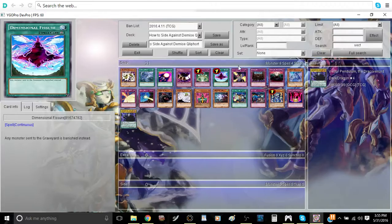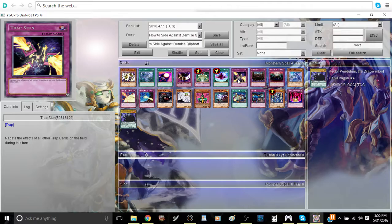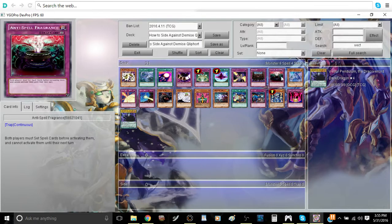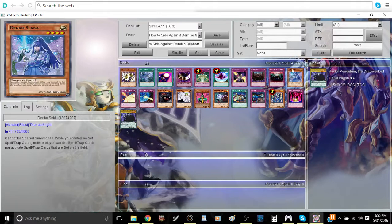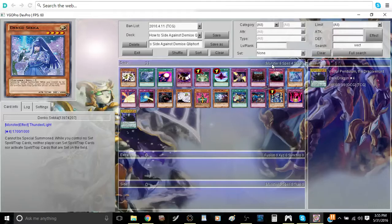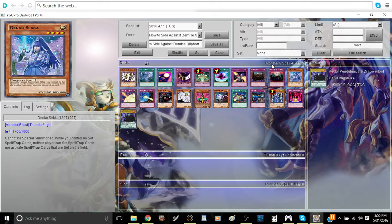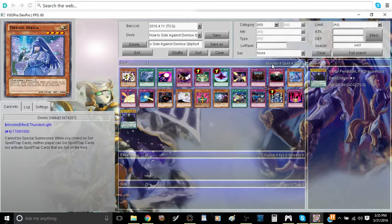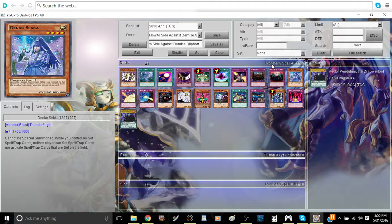You also have natural floodgates. I'm going to lump Trap Stun in this because it does basically the same thing. Royal Decree, Anti-Spell Fragrance, and Denko Sekka. Denko Sekka is a monster, so therefore it's not going to be as effective. I'm not saying that monsters are bad by any means, but cards like Denko Sekka where you have to waste a Normal Summon in order to use its effect very accurately is going to be very difficult for you, especially considering the fact that it's going to be very difficult for you to even use.